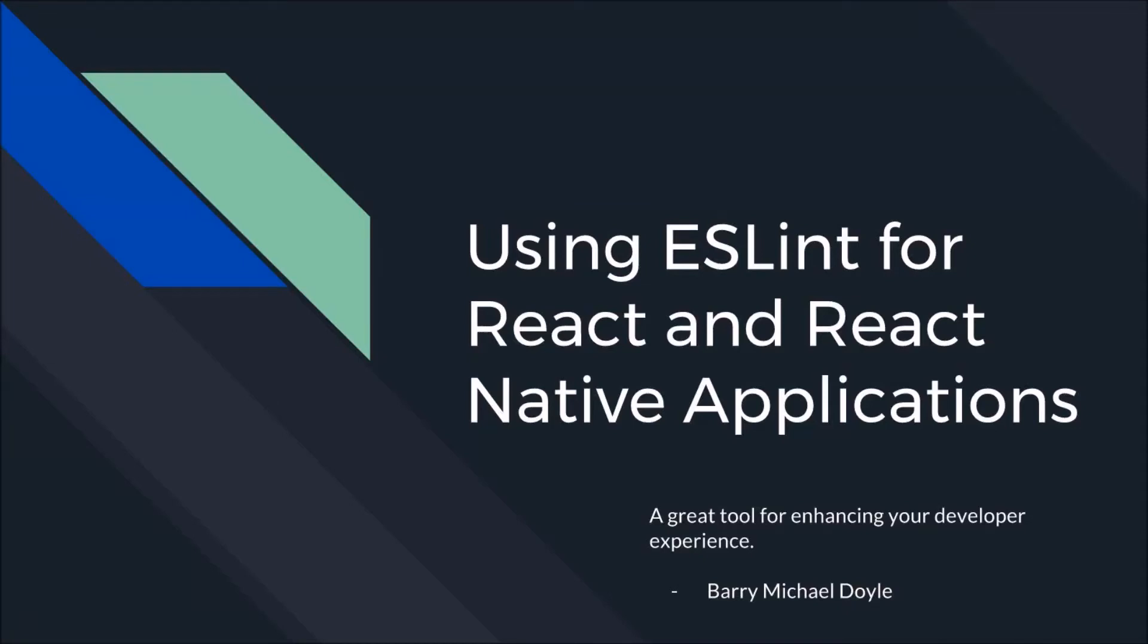What's up guys, my name is Barry Michael Doyle and today I'm going to be showing you how to use ESLint for developing your React and React Native applications.